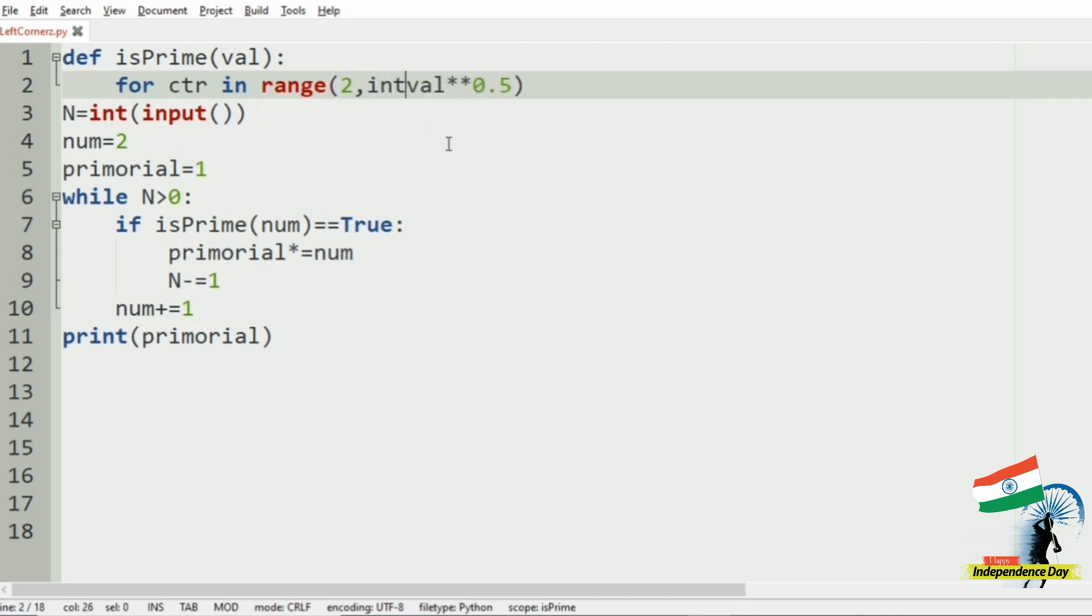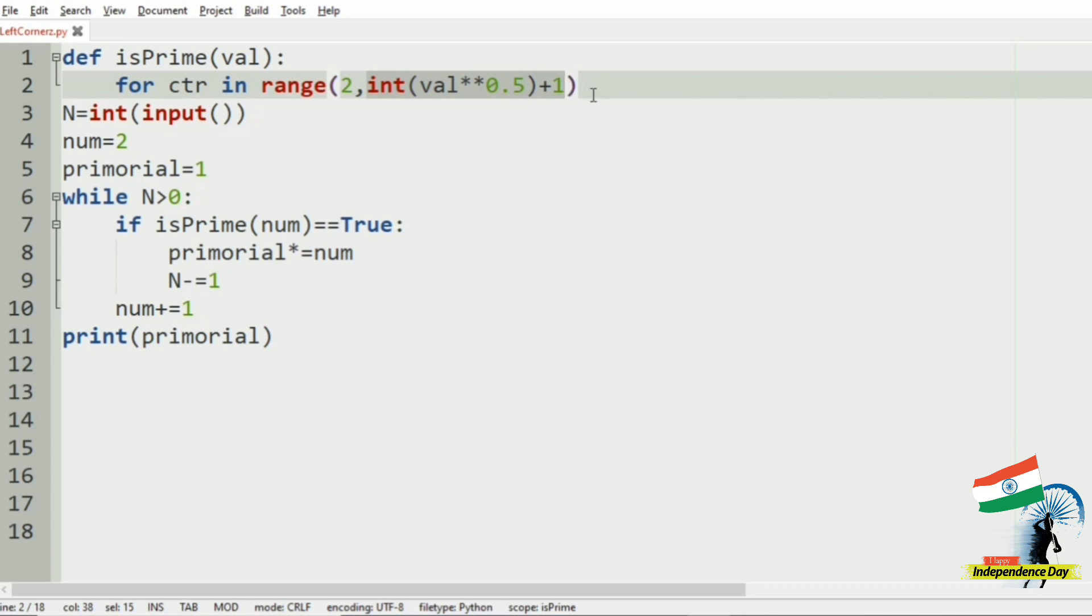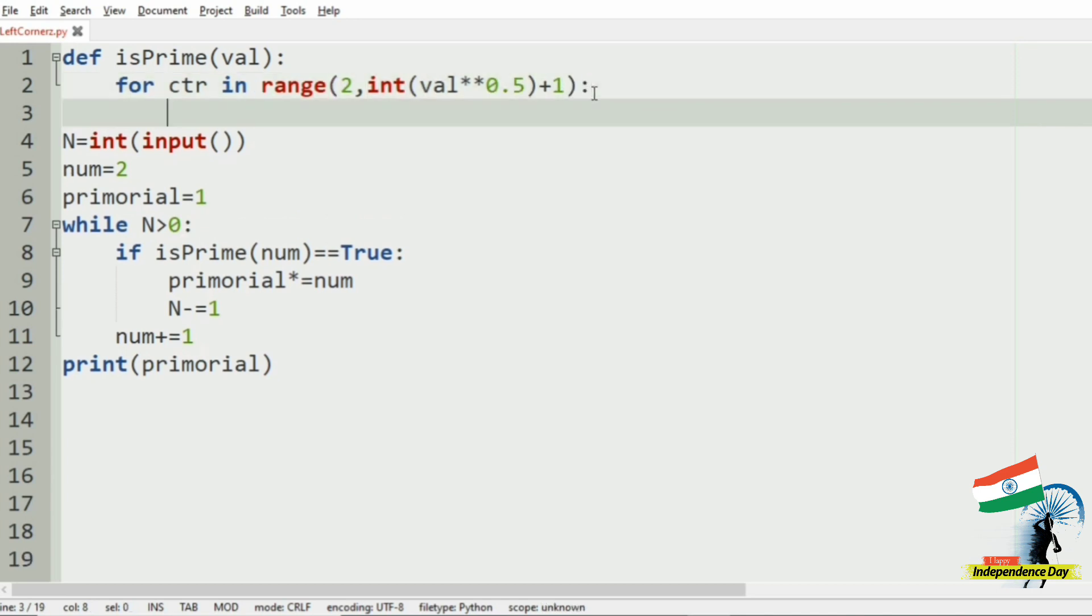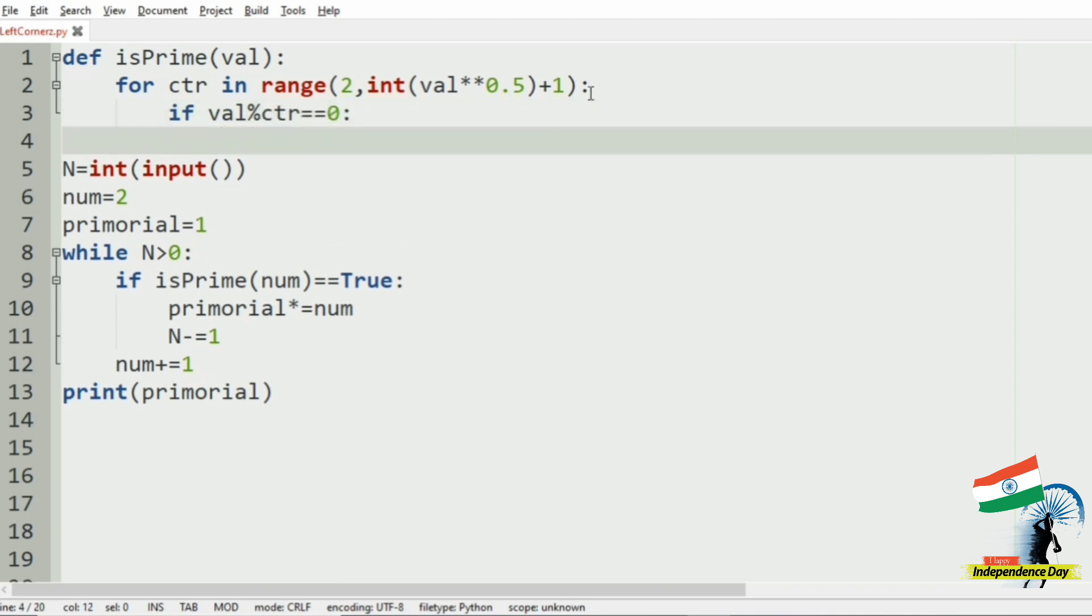And then we will convert it to int plus 1, which will be the exclusive. Then if val mod ctr equal to 0, then we are going to return false.